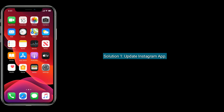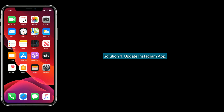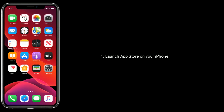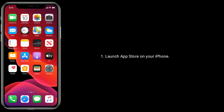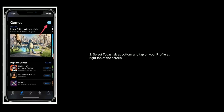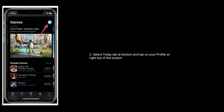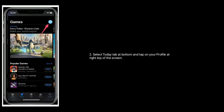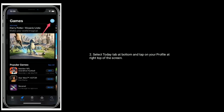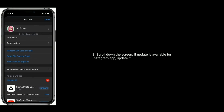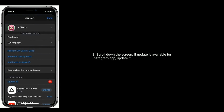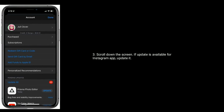Solution 1 is Update Instagram App. Launch App Store on your iPhone. Select the Today tab at the bottom and tap on your profile at the top right of the screen. Now scroll down the screen. If an update is available for the Instagram App, update it.